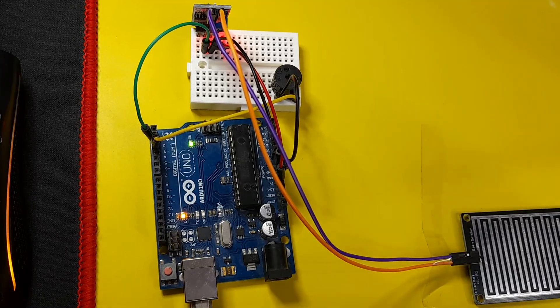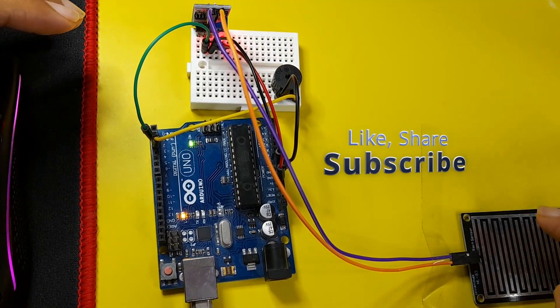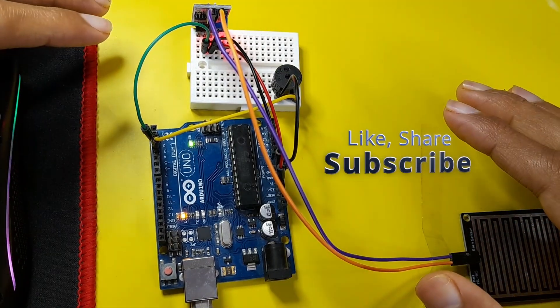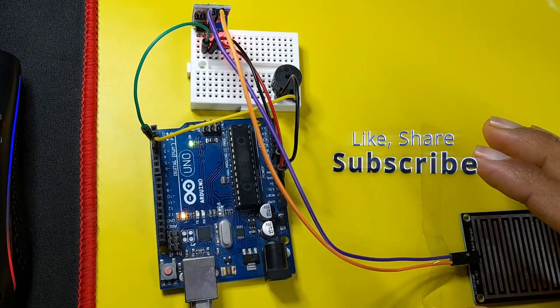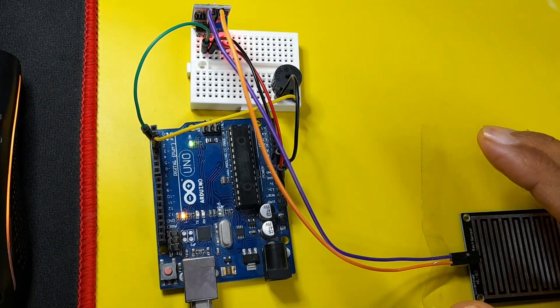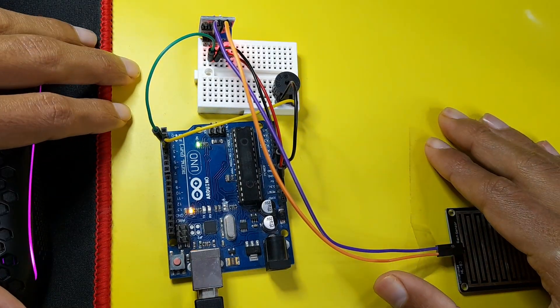If you have any questions or comments about this sensor or about this project, make sure to add it under the comment section down below. And I will see you in the next one.